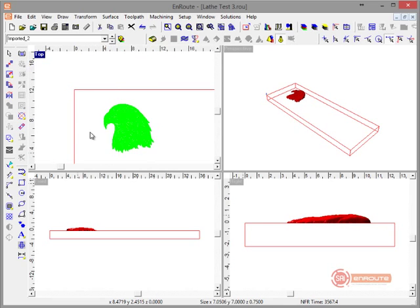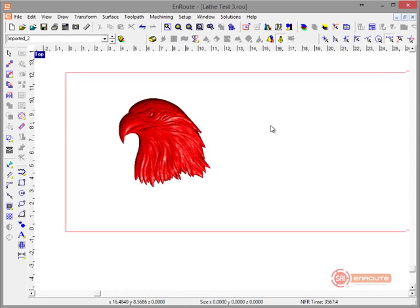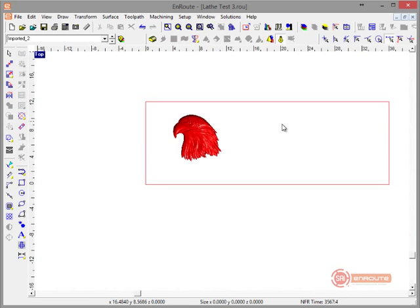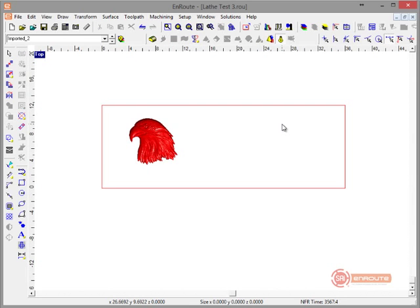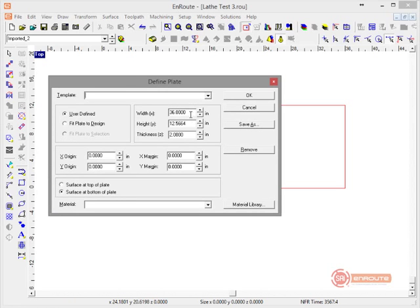For this example we're going to work with a 4-inch diameter part that is 36 inches long. So we have 36 inches for our X — the rotary is going to go along the X-axis.